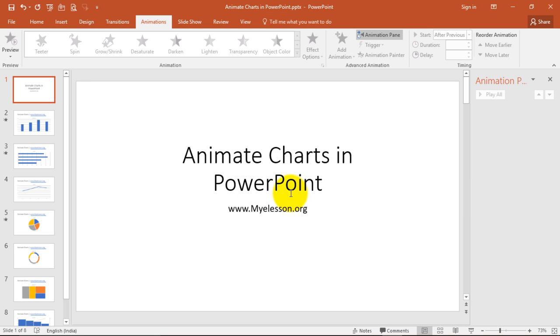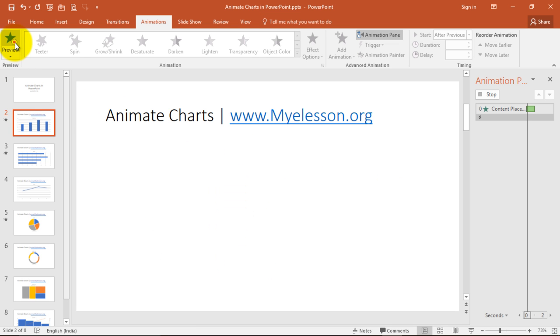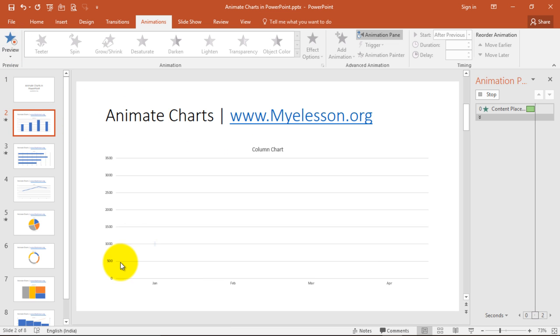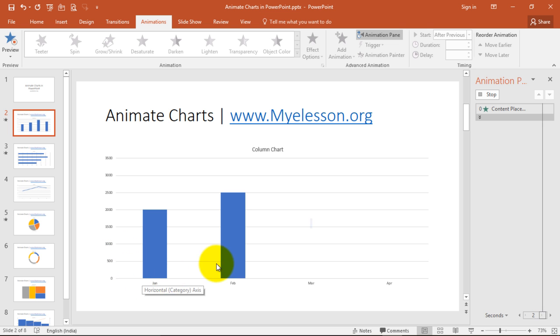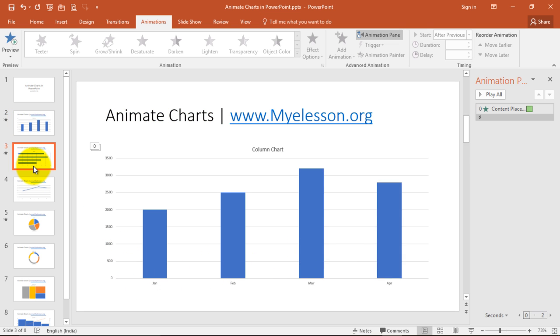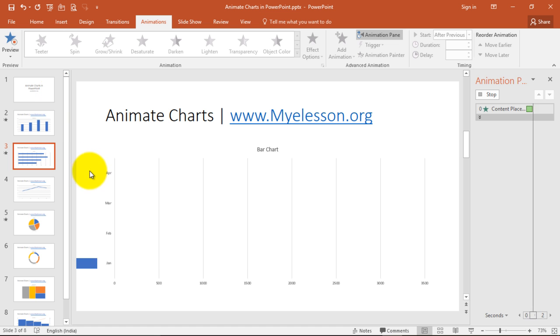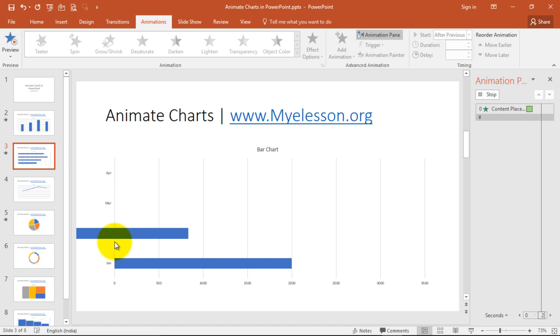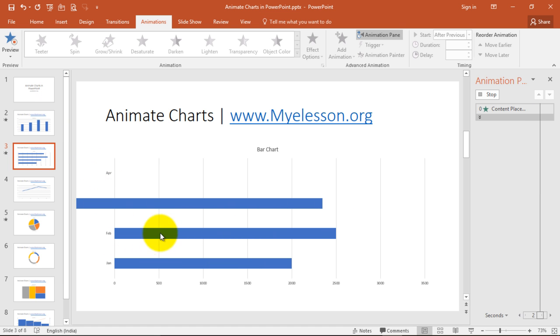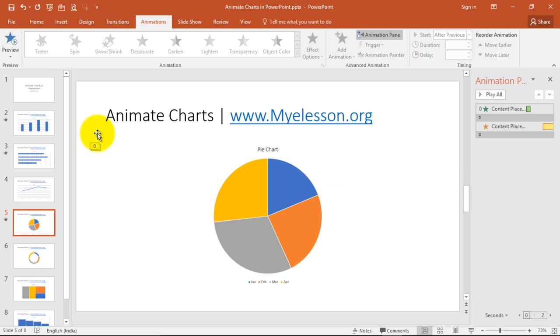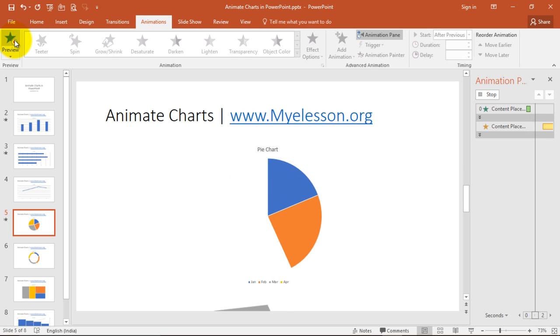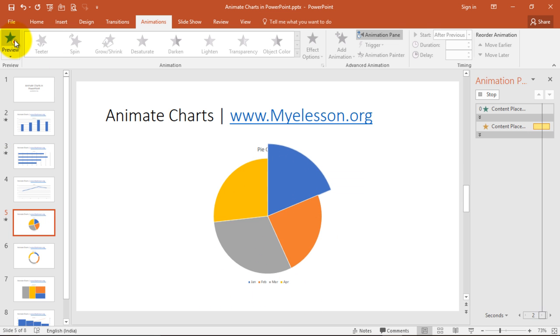So today we will learn how to animate charts in PowerPoint. So this is just one example. I'm going to click on preview and see these bars are appearing one at a time. Same here. Sorry these are bars, the other one was columns, and here I have done that effect.